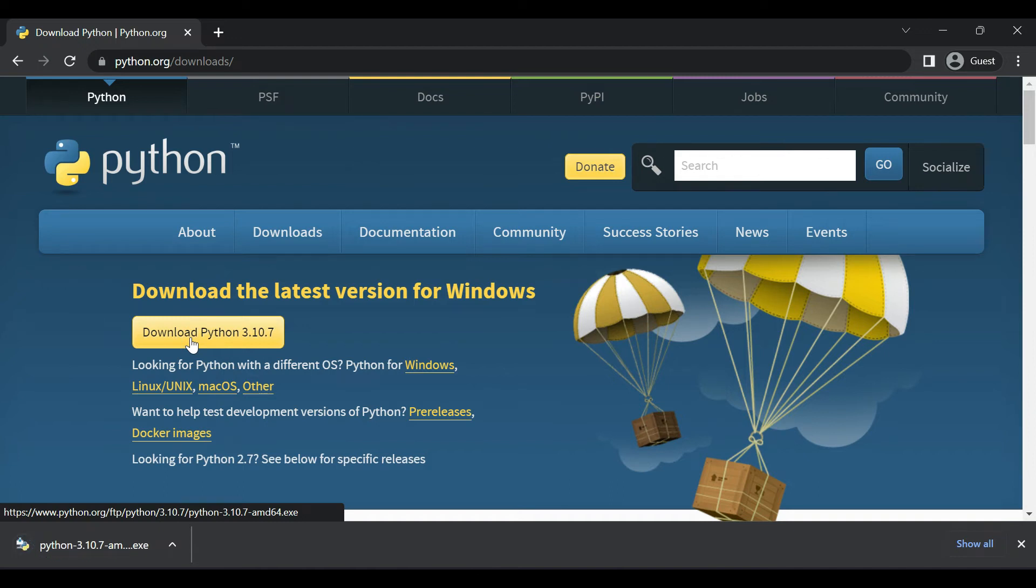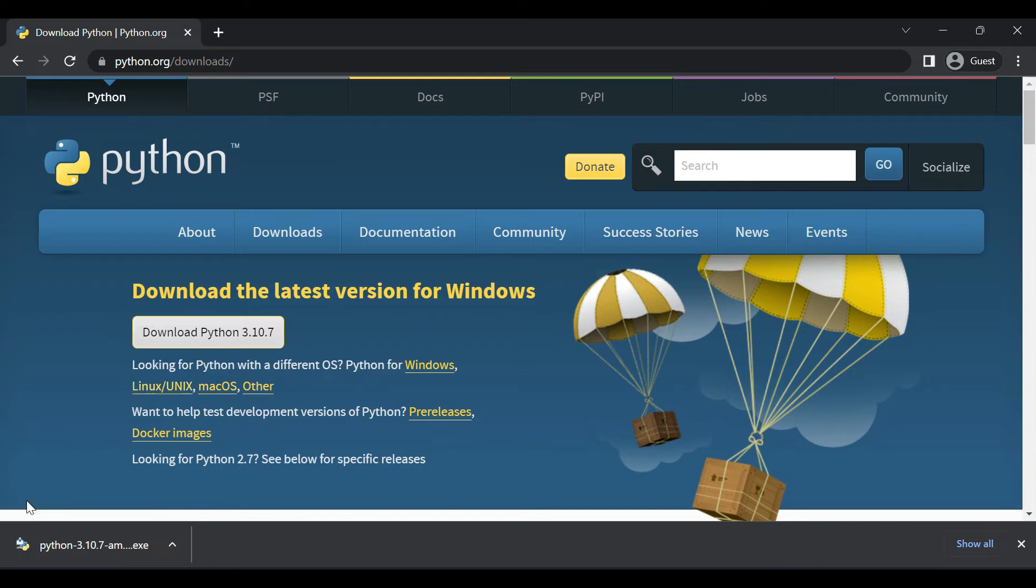If you are using Linux or Mac OS you can download accordingly. After the download is completed open the setup file.